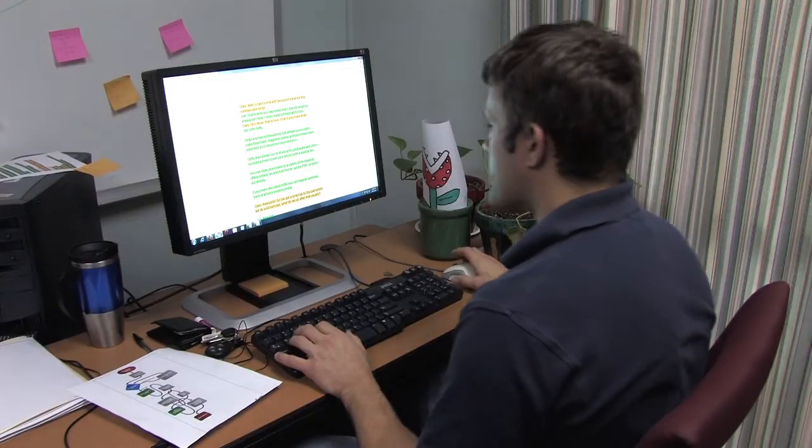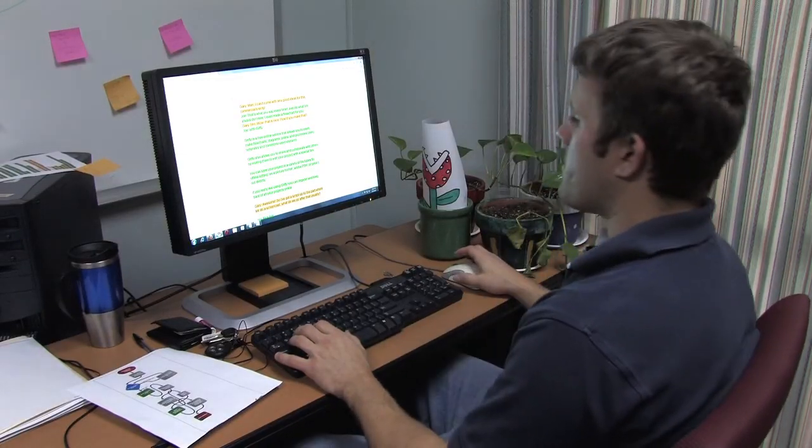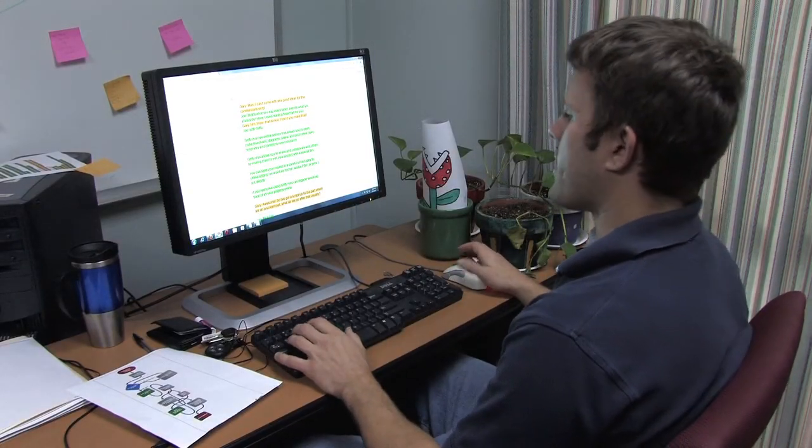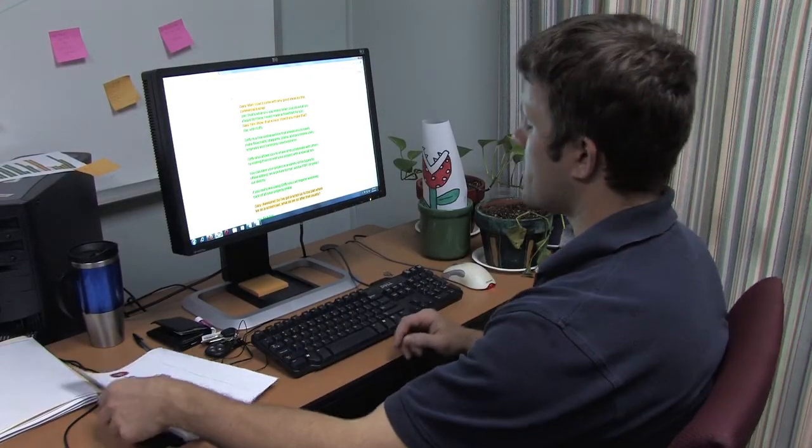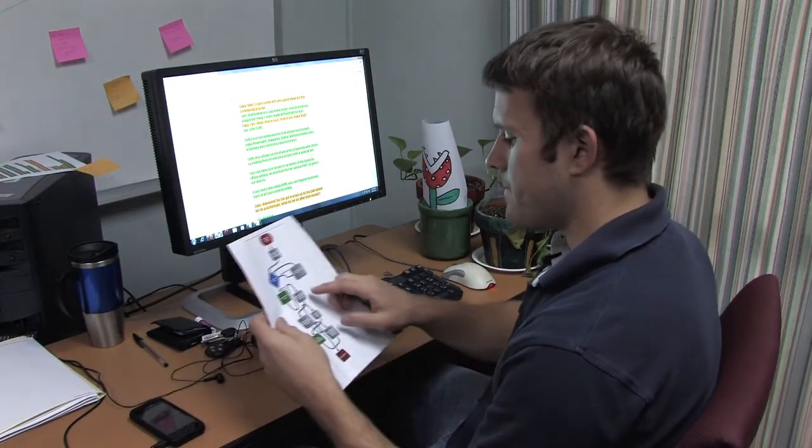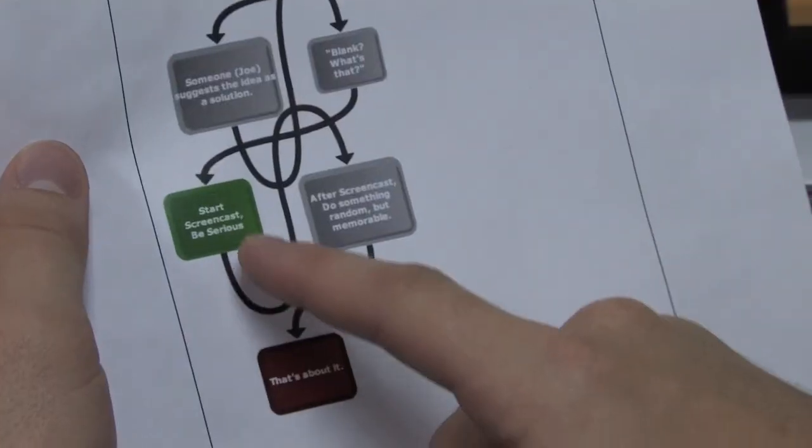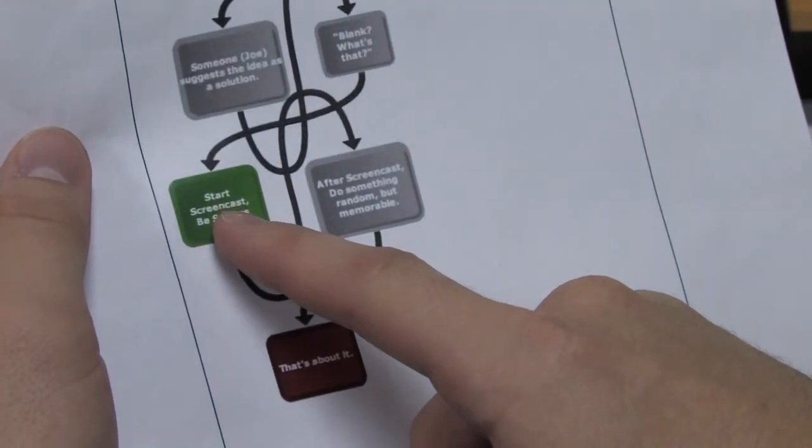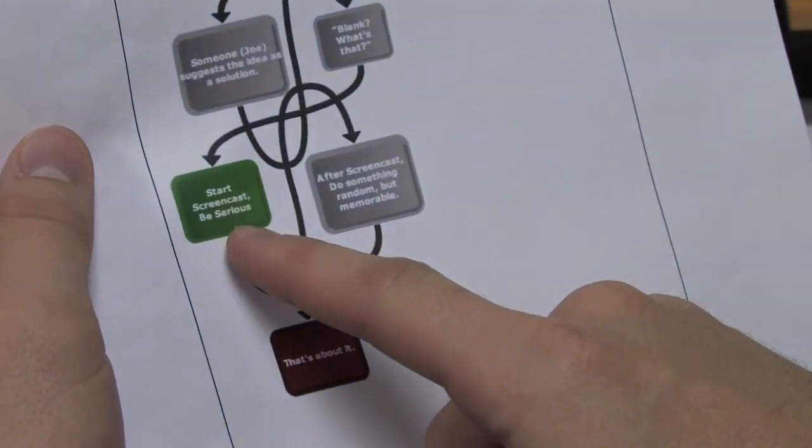Awesome. So I've got a script up to the part where we do a screencast. What do we usually do after that? Alright, start screencast, be serious.